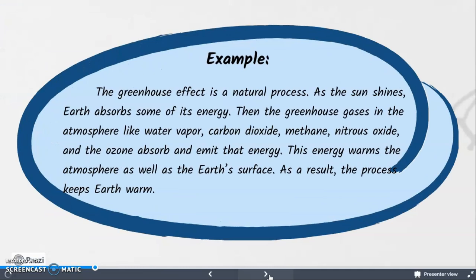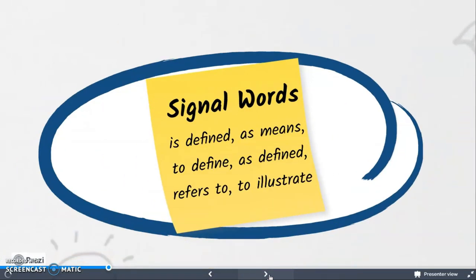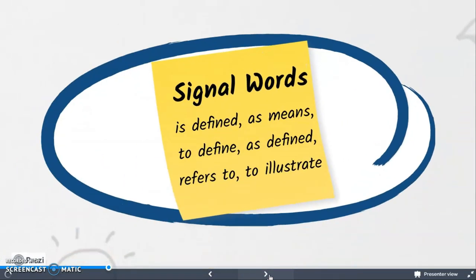Let's read the given example. The concept being defined is the greenhouse effect. The greenhouse effect is clearly explained through the details on how the process occurs. In writing a definition paragraph, we can use the following signal words.